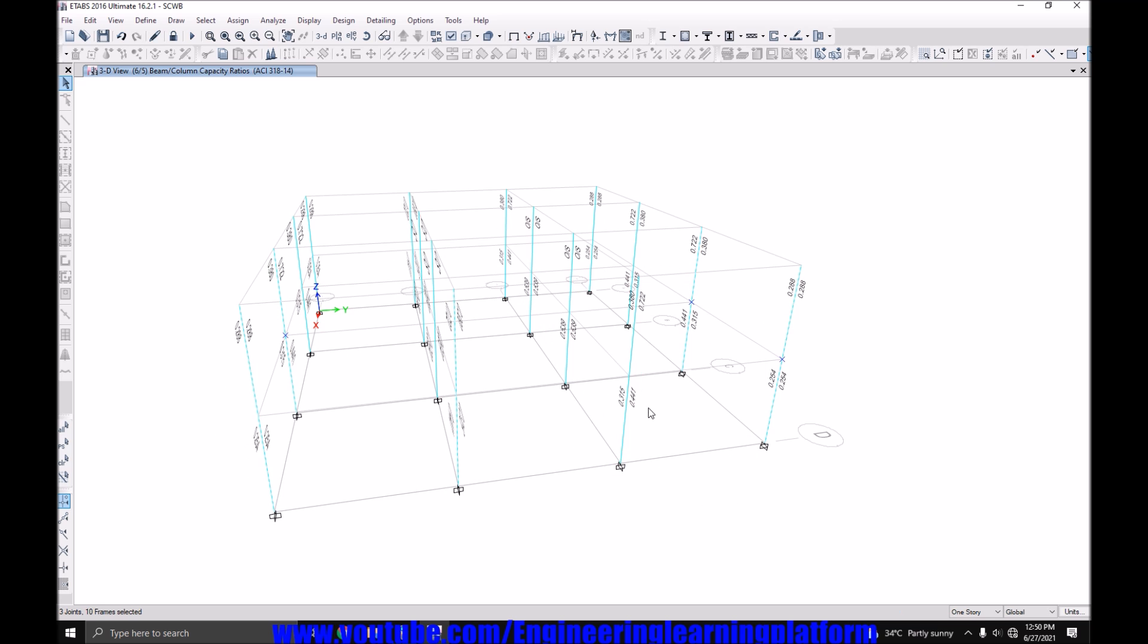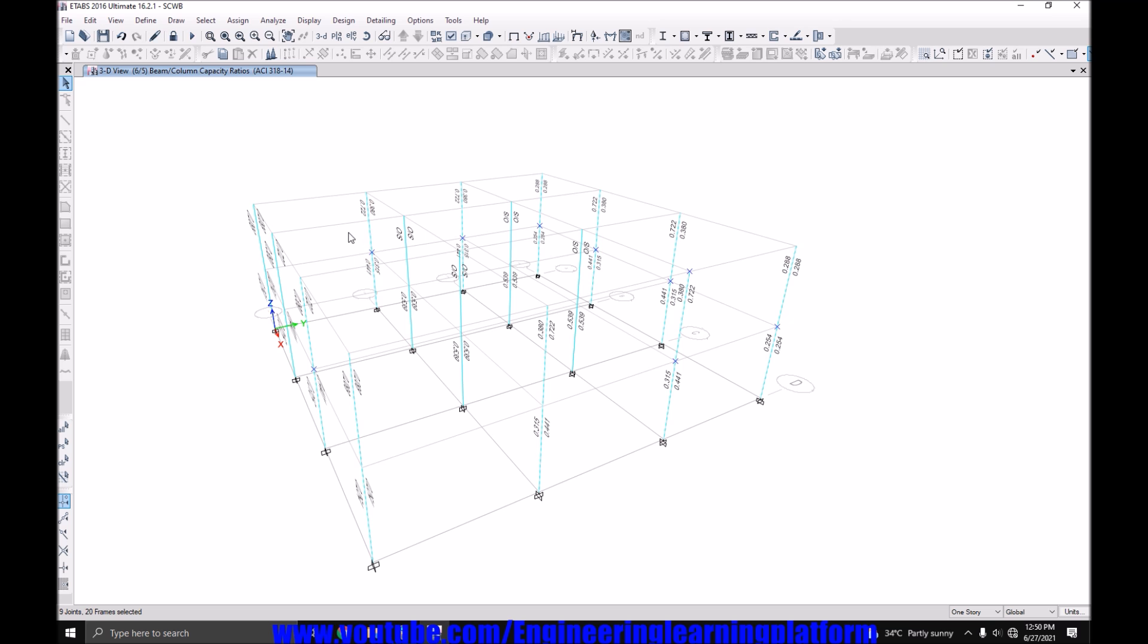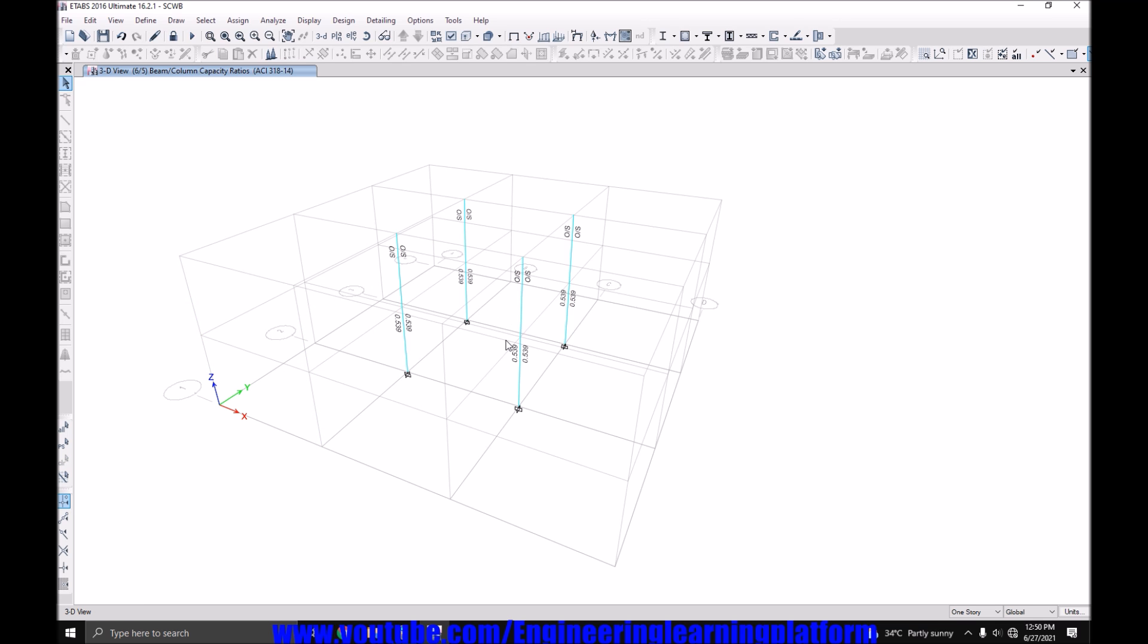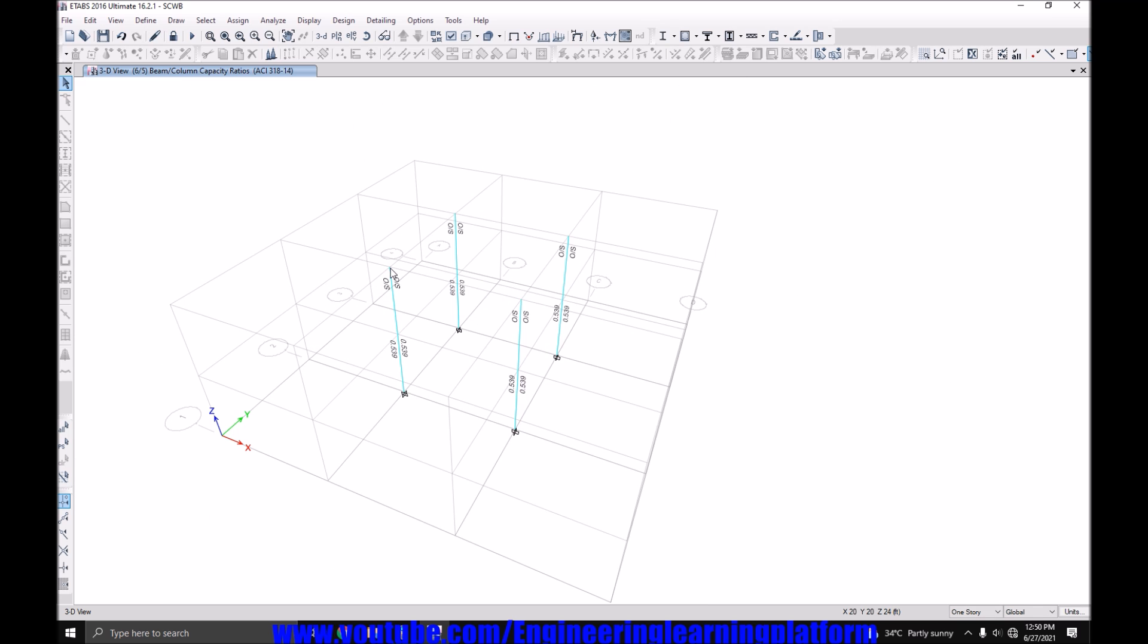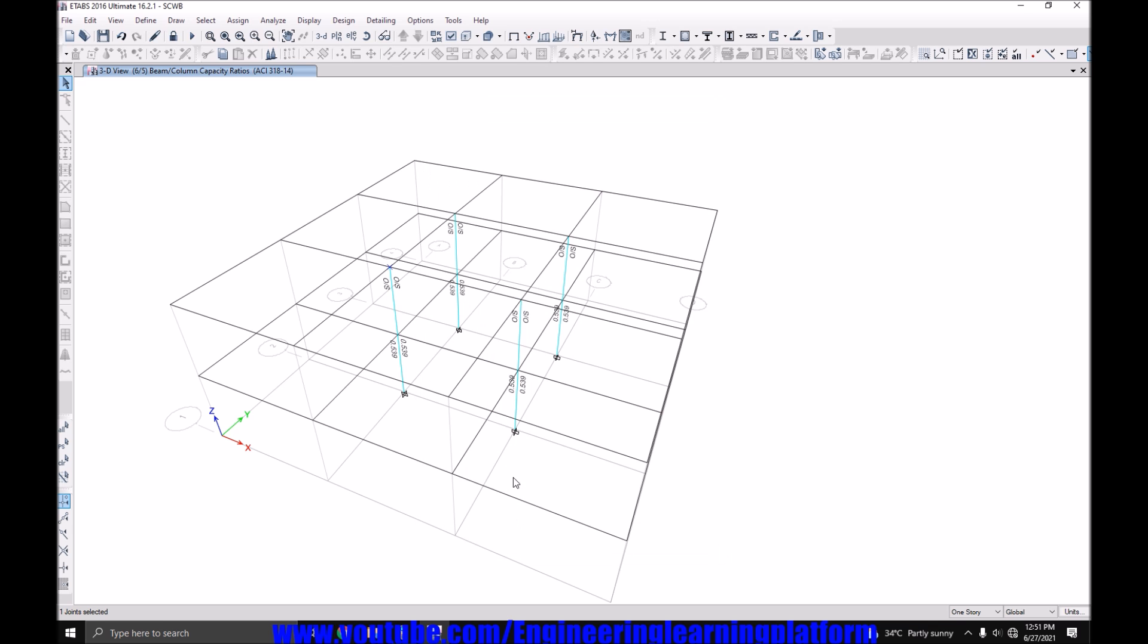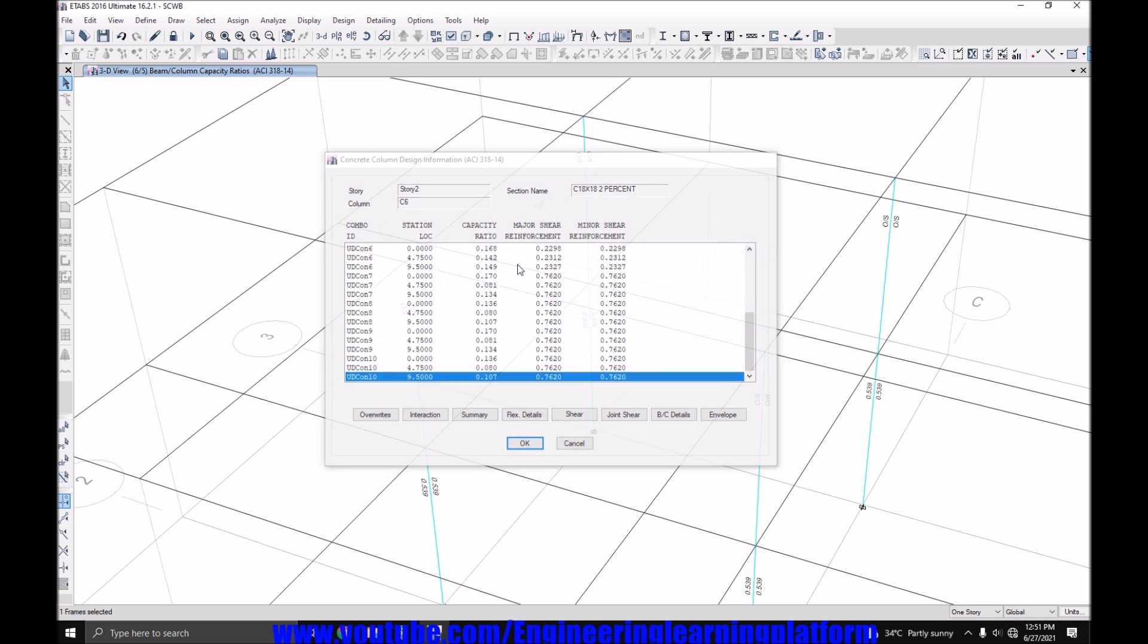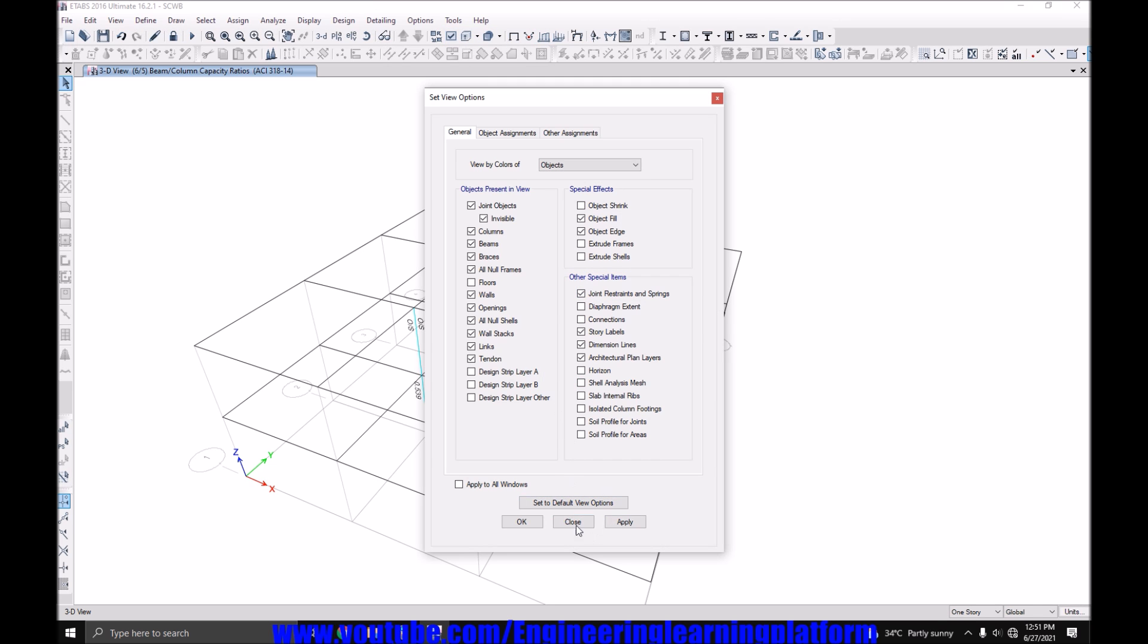Wherever I see written O-S, it means the column is failing in strong column weak beam check. Turn off the visibility. These two are also passing as I can see a ratio other than O-S. So now the interior columns are failing. I can also explain the reason and the reason is if you see this joint, there are four beams coming at this joint. If I turn on the visibility of the beams, you can see there are four beams coming at this joint and there is only one column. So on the left side of the equation, if you keep the capacity of the column and on the right side of the equation, you keep the capacity of the beams at this joint, there are four beams and there is only one column. So it's obvious that the column will fail. So you have to revise the cross section of the column from 18 inches by 18 inches to a bigger section.